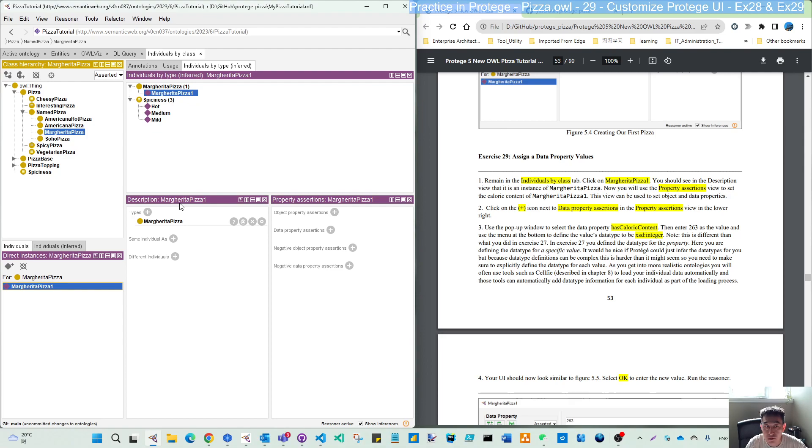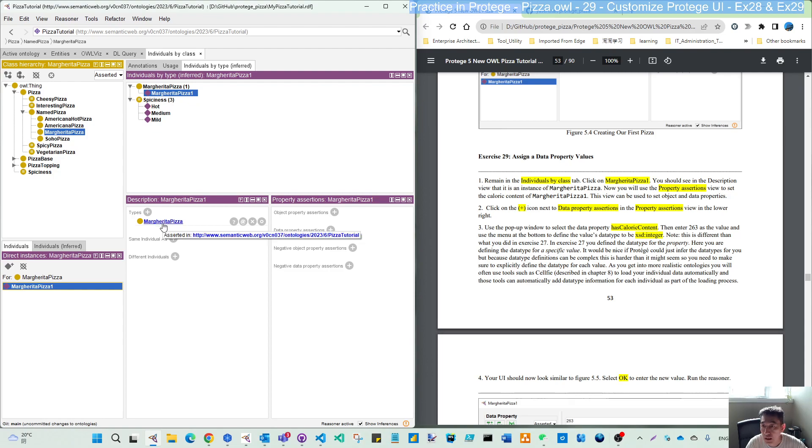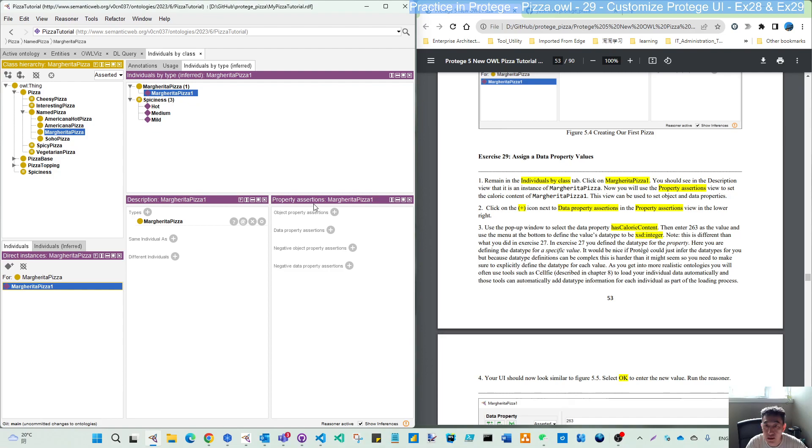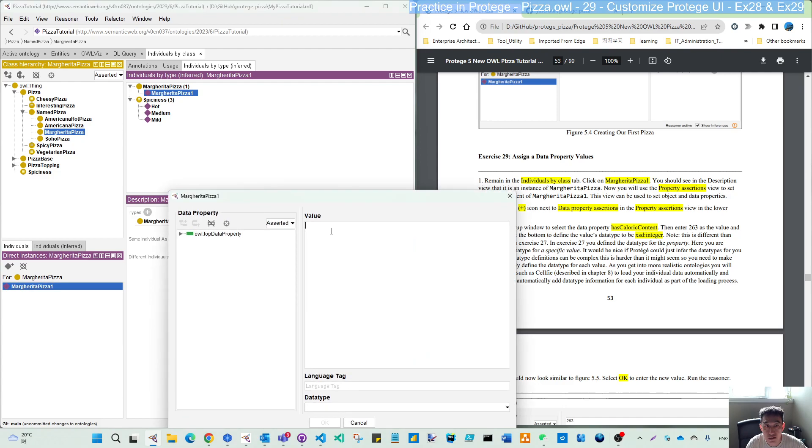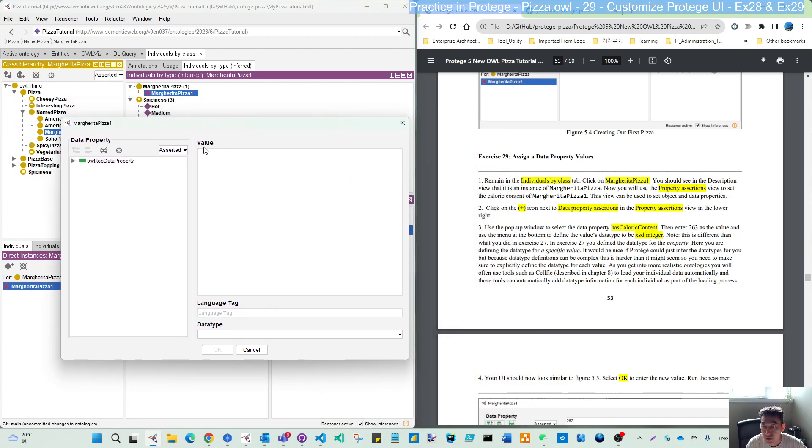Click this in the description view that it is an instance, margarita pizza. Now you will use the property assertion view. To set the caloric content of margarita pizza one, this view can be used to set object and data property. Click the plus icon next to the data property assertion. Here.